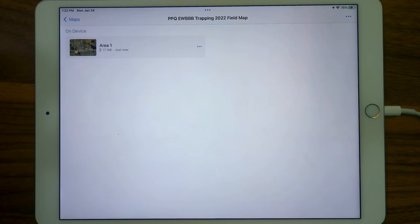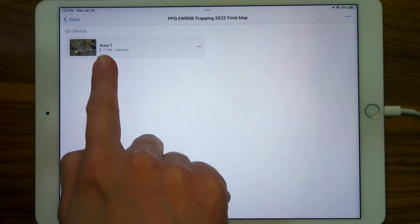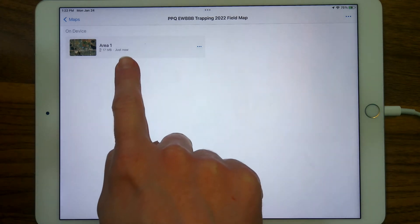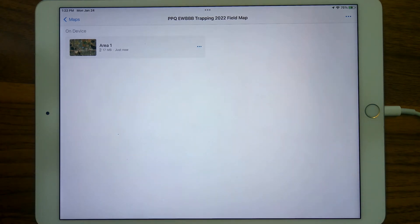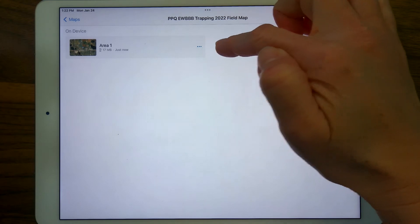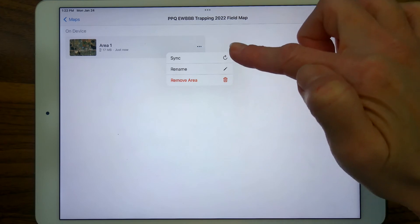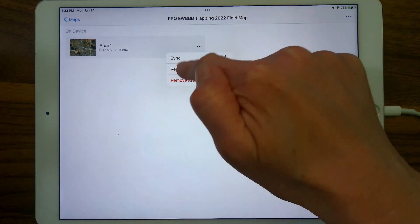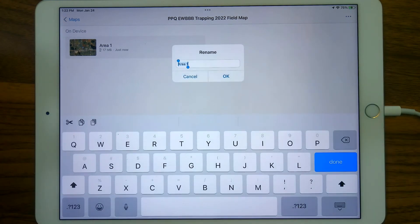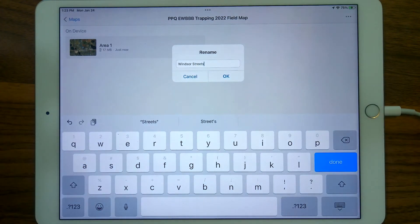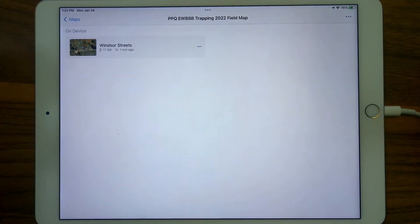It wasn't a huge area that I downloaded, but it went very fast. We see the messaging changed — it's 17 megabytes, that's how much space it's taking up on your device, and it was downloaded just now. That messaging will continue to be updated. Area 1 isn't a very great name, and you are able to rename it using the overflow menu. You see there are options to Remove, Rename, and sync from here if you've added data to this map. I'm going to tap Rename and give it a meaningful name — I like to include the level of detail and maybe the center location of the area of interest. So I'm going to say Windsor and add Streets. You should check with your supervisor on how to name your map areas. And there we are — a map downloaded to our device.